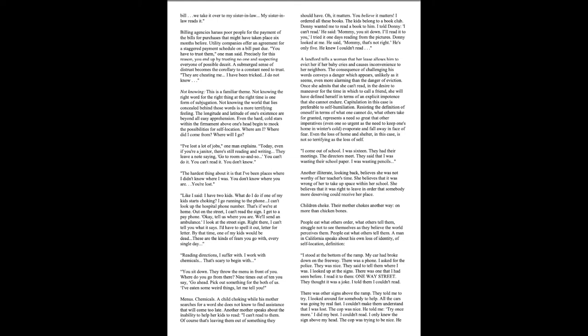Another mother speaks about the inability to help her kids to read. I can't read to them. Of course, that's leaving them out of something they should have. Oh, it matters. You believe it matters. I ordered all these books. The kids belong to a book club. Donnie wanted me to read a book to him. I told Donnie I can't read. He said, Mommy, you sit down. I'll read to you. I tried it one day reading from the pictures. Donnie looked at me. He said, Mommy, that's not right. He's only five. He knew I couldn't read.